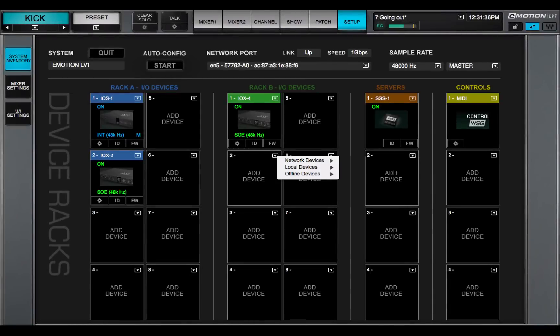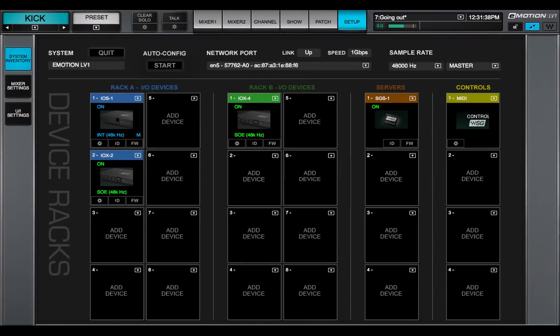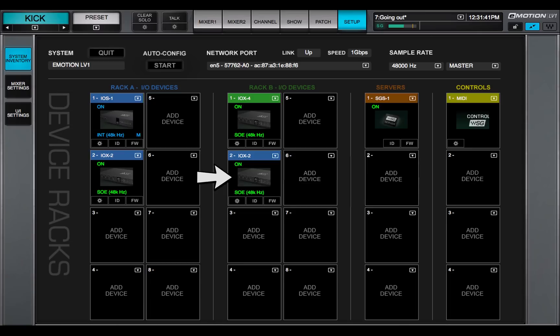When a device has been assigned to a slot, its icon appears here. The icon contains information about the device.